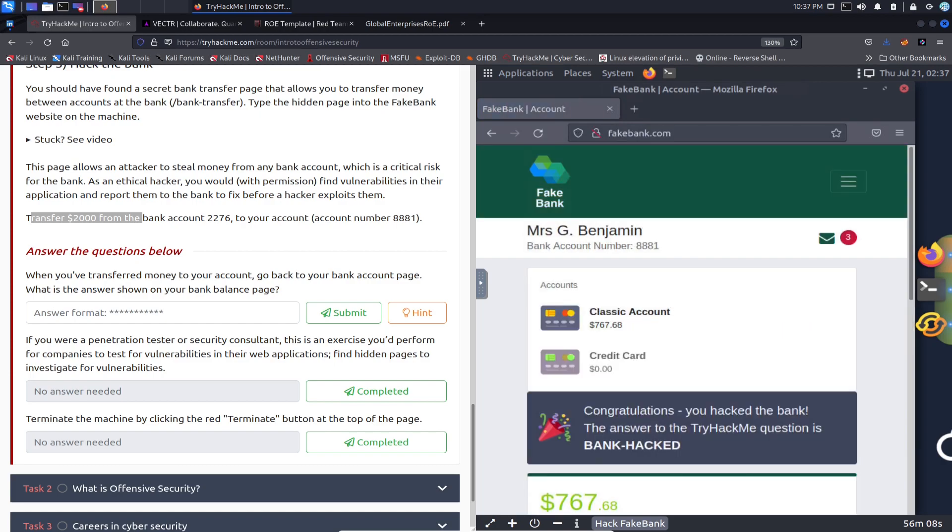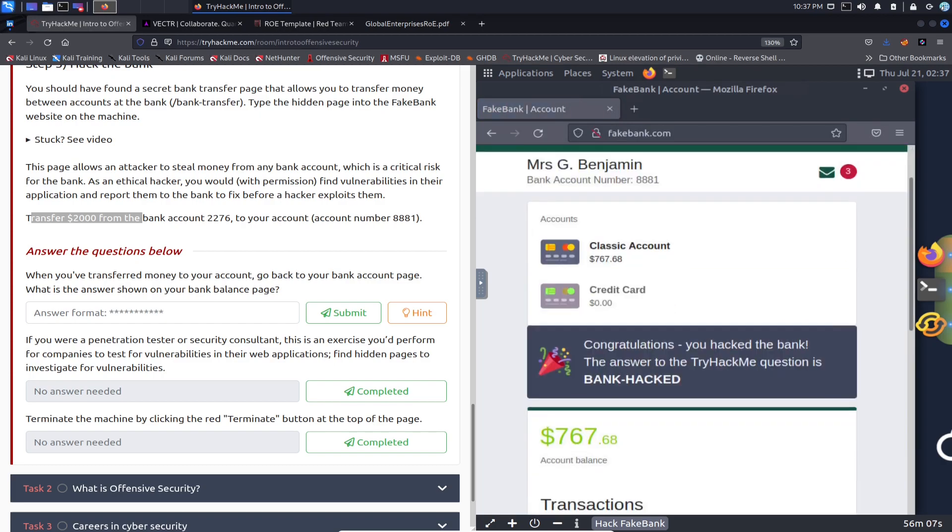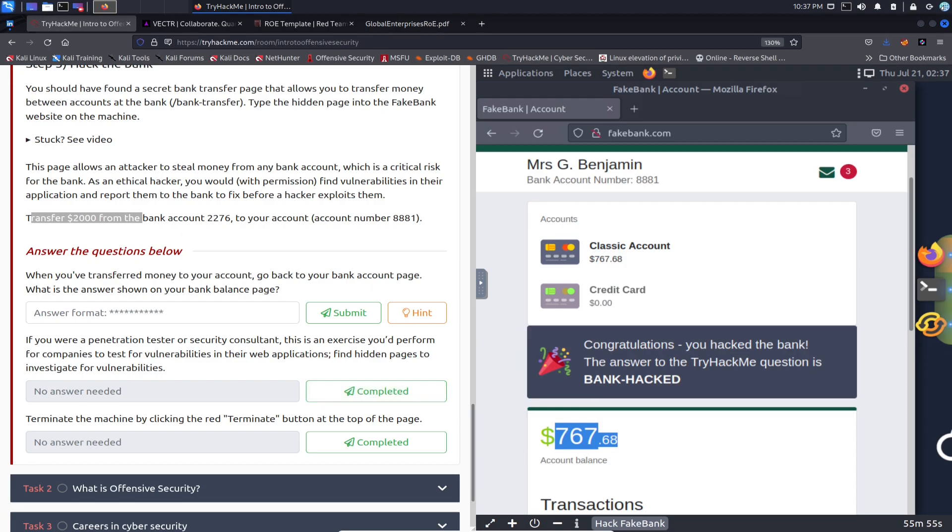And now let's go ahead and go back to the directory and it says congratulations, you hacked the bank. Only if it was that easy, right? Now we're in the positive. Now this guy has like $767 in his account. So it's called bank hacked, so let's just go ahead and put bank-hacked.